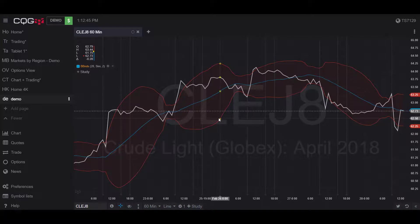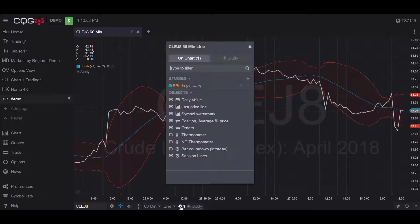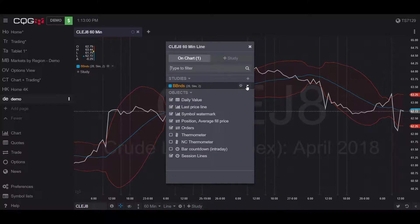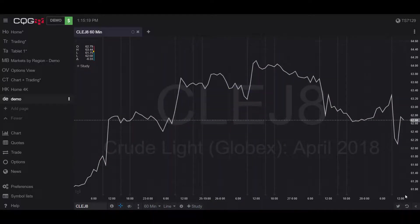Now let's say I wanted to close out these Bollinger Bands. Simply head back to the wheel icon — the manage chart button — go under the study section, click the dropdown arrow, and you can remove the Bollinger Bands from your chart. Then just close out this window.